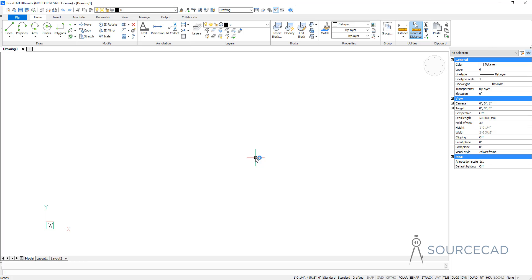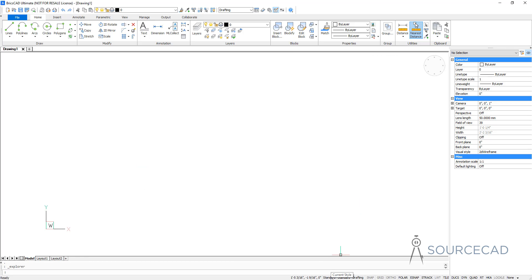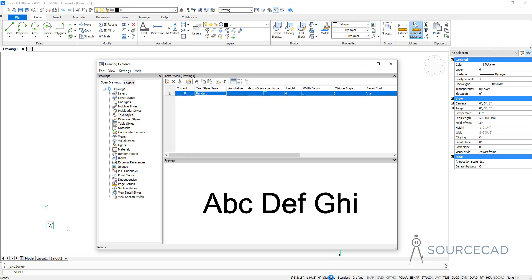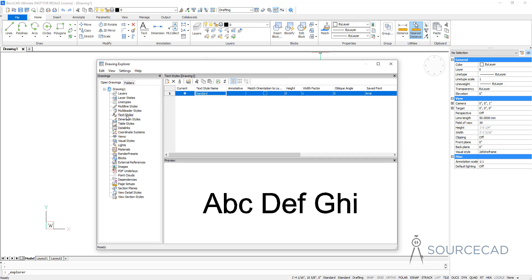I'll start by adding the text style and then we'll use the text style to add a single line and multi-line text. Later we'll also learn about modifying that multi-line as well as its properties. To begin with text style, you can go to the Drawing Explorer right here on the head sub-toolbar, or you can also click on the text style name right here on the status bar. Double click and this will also open Drawing Explorer and inside it will automatically open text style.